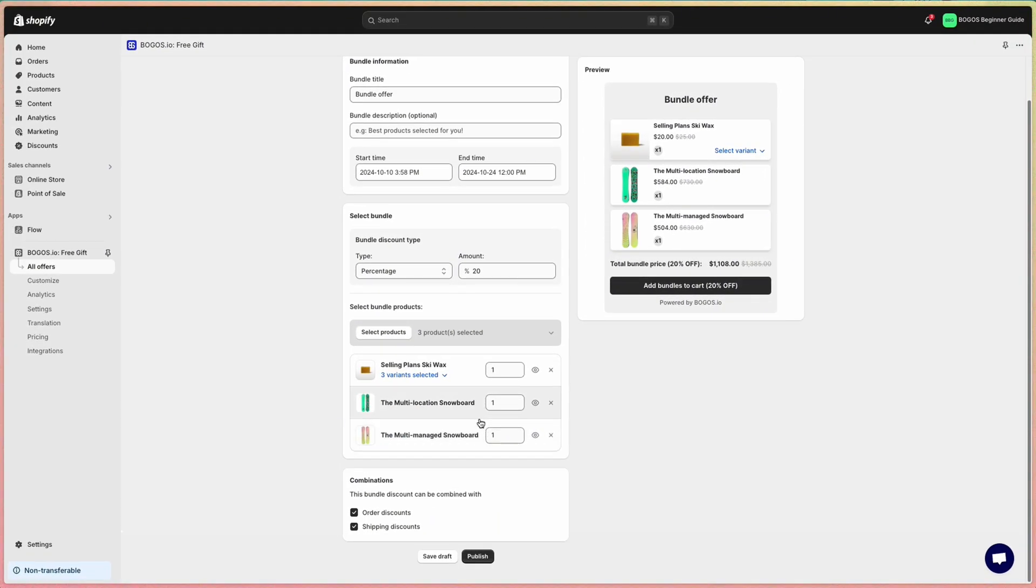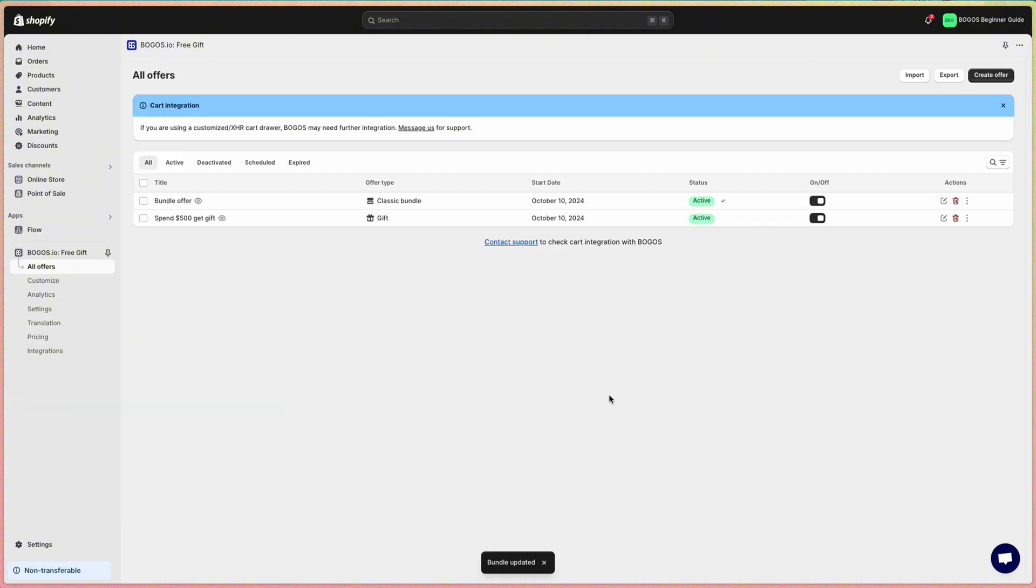Finally, if you are offering other Shopify discounts, you can choose whether the bundle can be combined with these discounts or not. Once you've made your selection, simply click publish to activate the bundle.